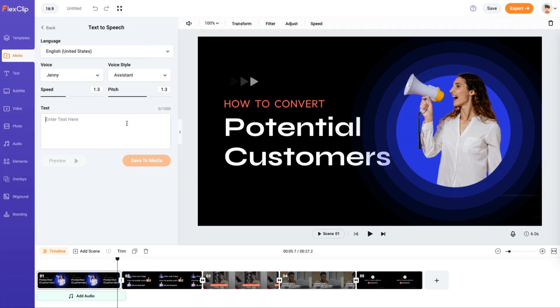Now enter or paste your desired text into the text field. Once you're ready, click the Preview button and let the voice generator do the rest.